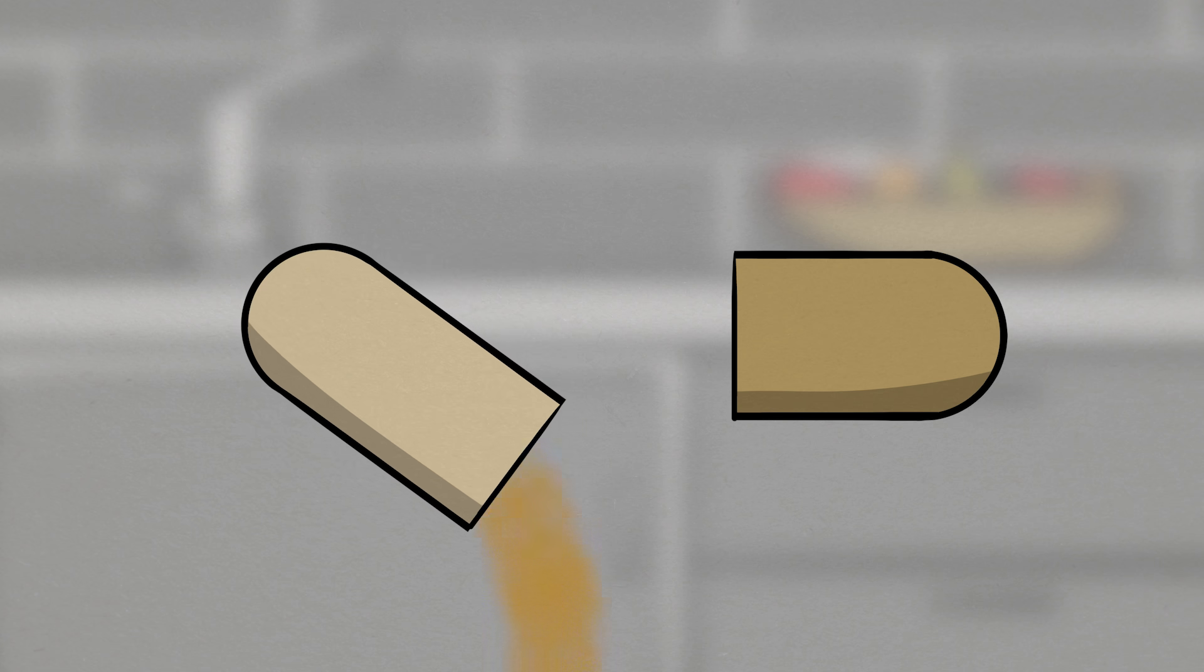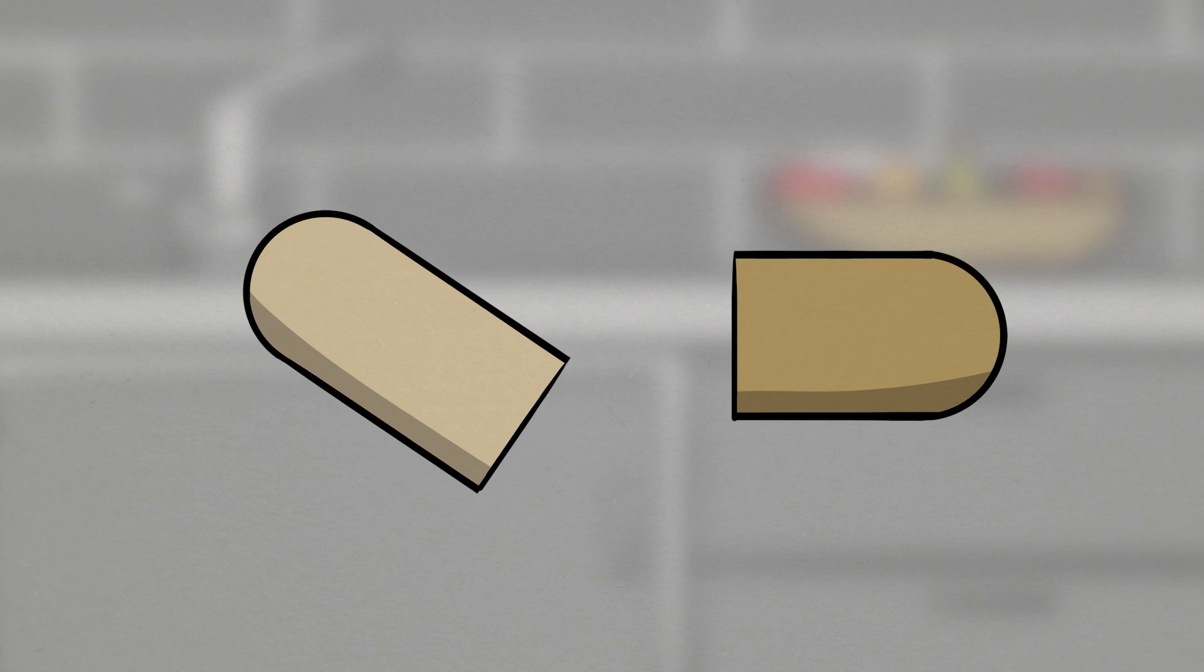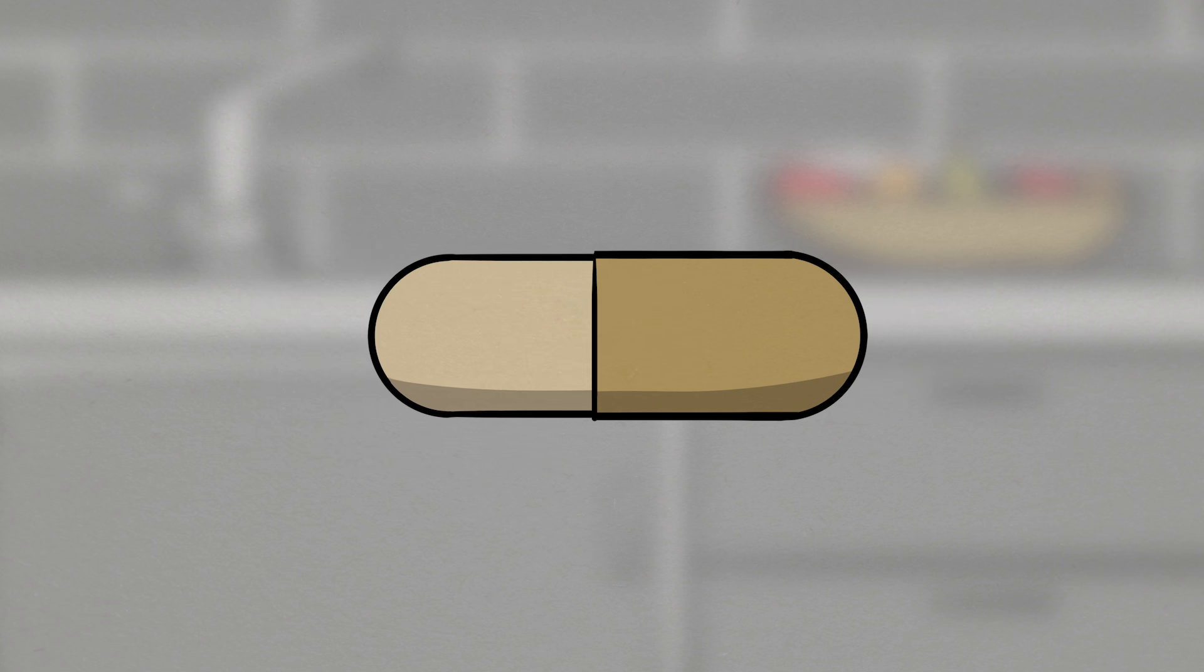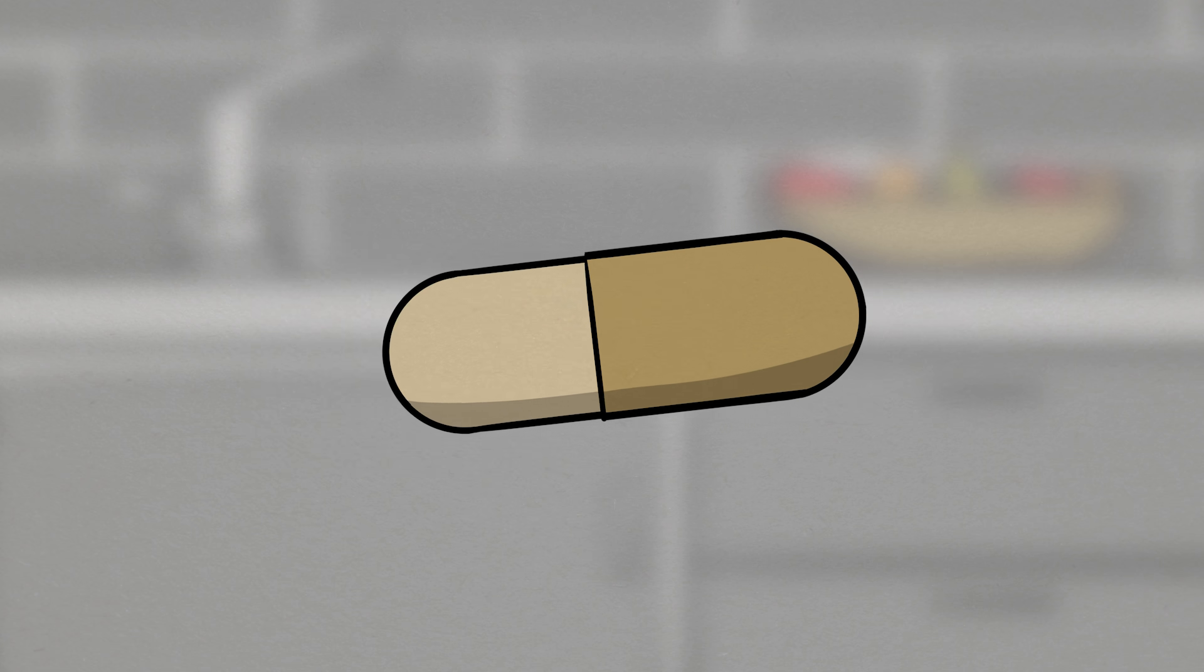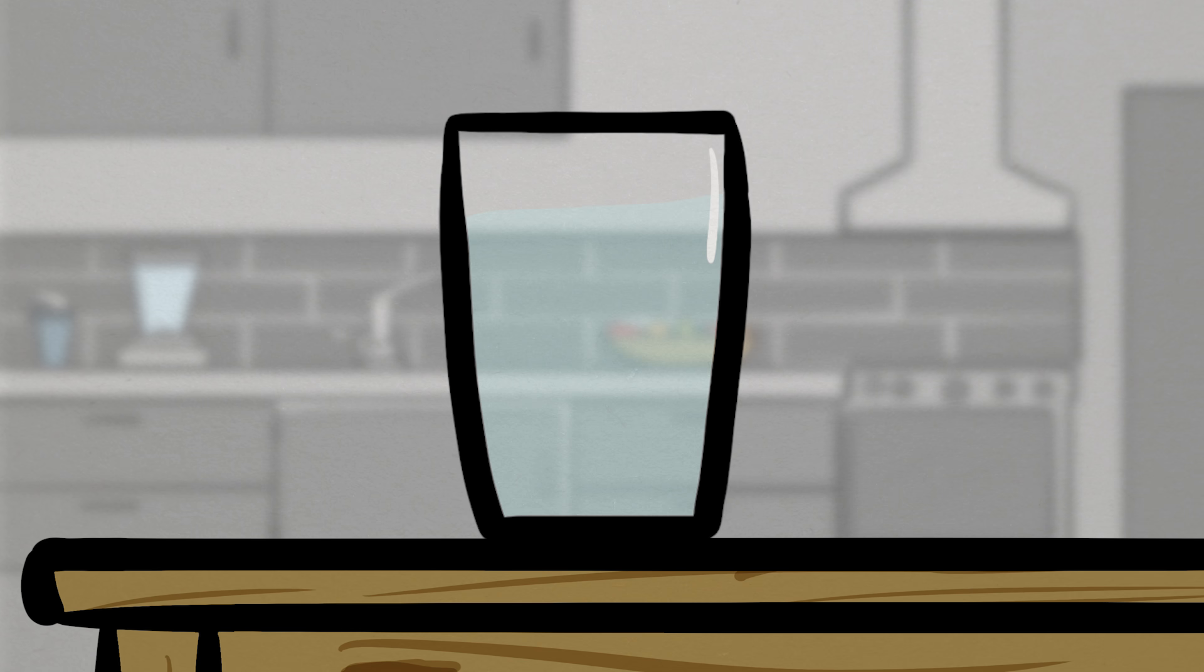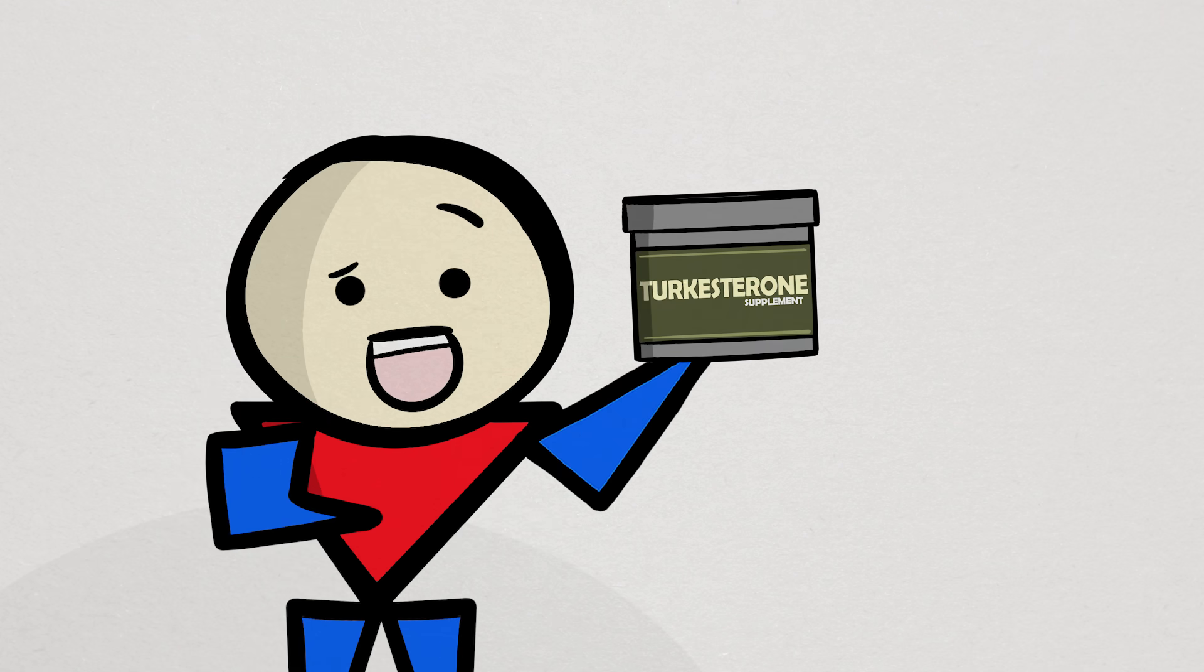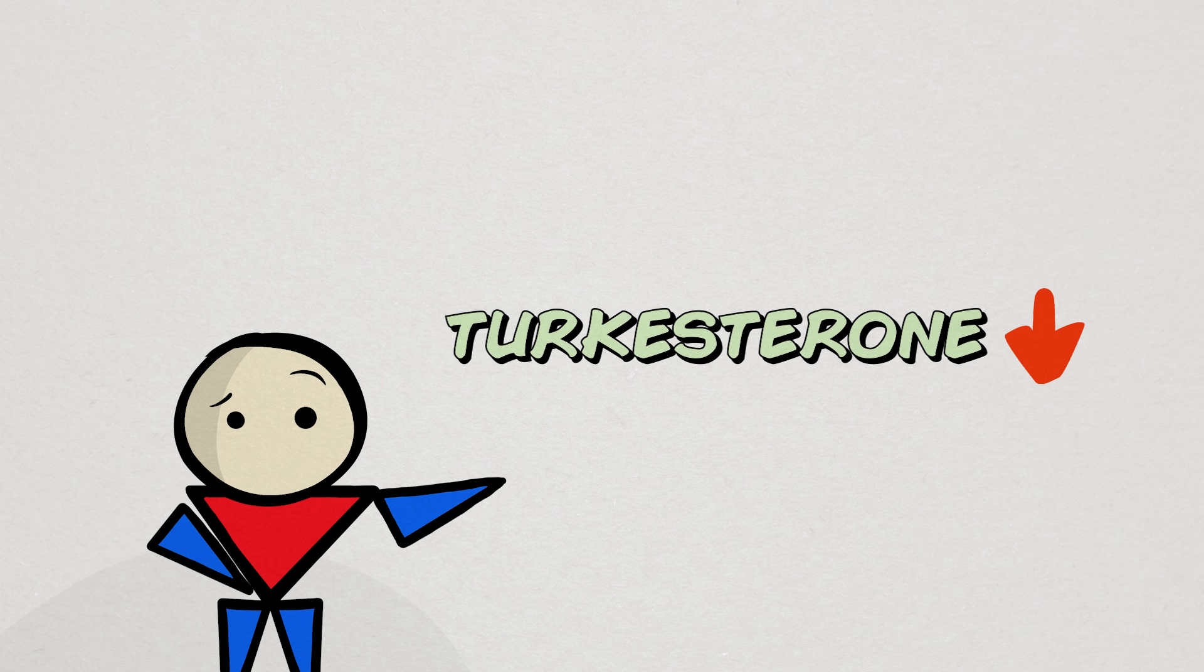carefully open it up, pour out the contents inside, carefully put the capsule back together, and then throw it into the trash and just drink a cup of plain water, then you're getting just about the same amount of turkesterone as downing the entire turkesterone bottle. In other words, not only does turkesterone do very little for you, you're likely not even getting a lot of turkesterone in the first place.